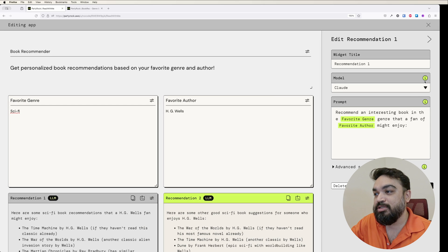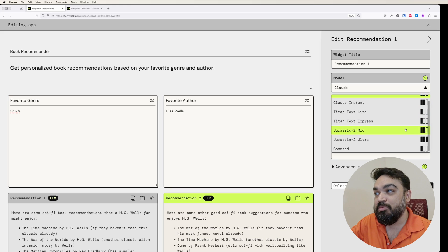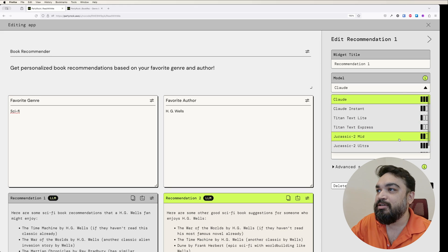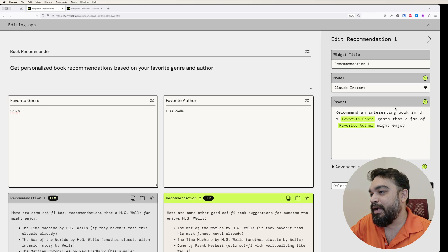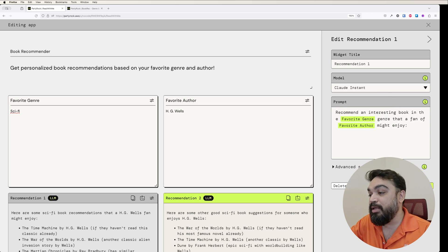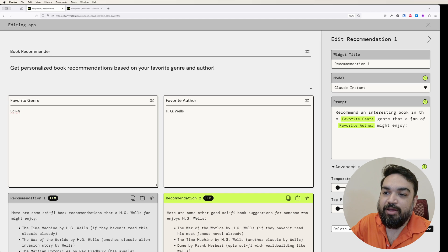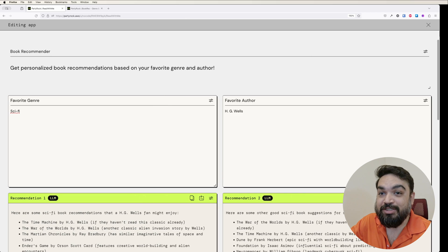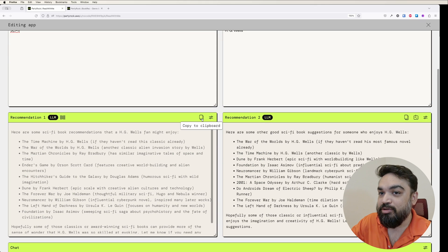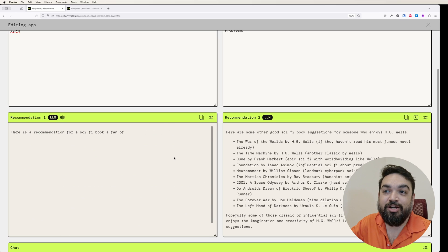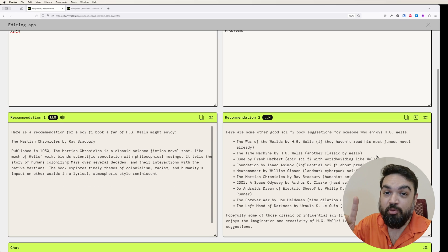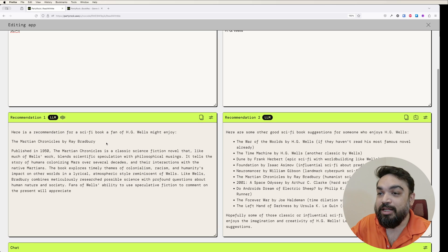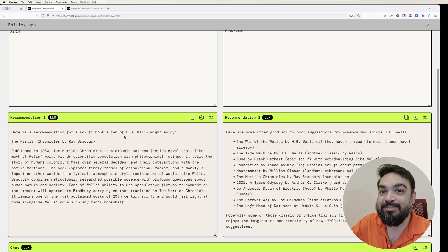You can also change the model. These are all the models that are available currently. You can change the model and get new results. I'm going to change the first recommendation to Claude Instant. You also have advanced settings where you can change the temperature and top P. I want to save and let's see what it recommends now. I'm going to say retry. Now this is a different model compared to the right one. This is what it recommends. It recommends just one book when I change the model. That's how you learn what happens if you change the model.